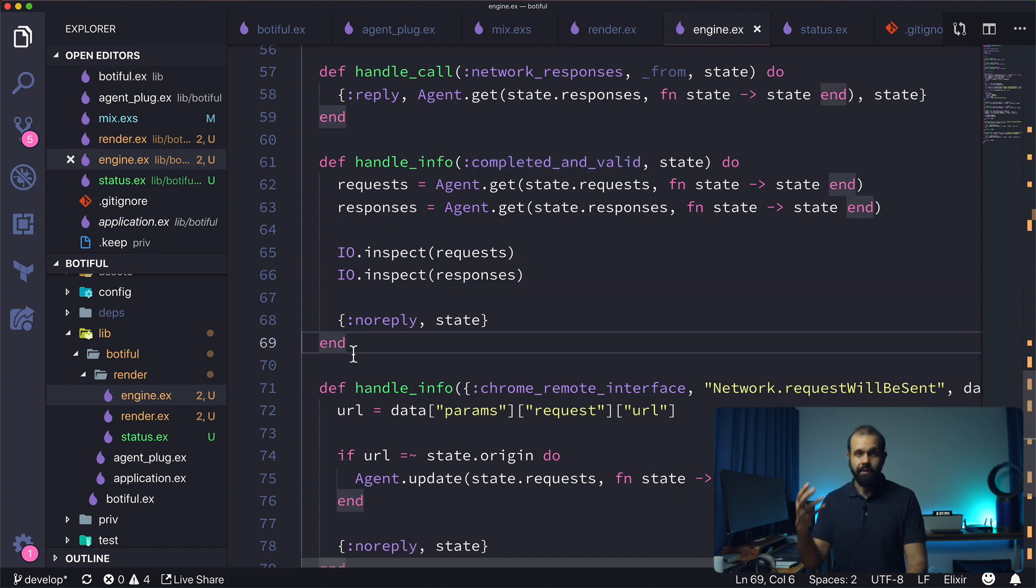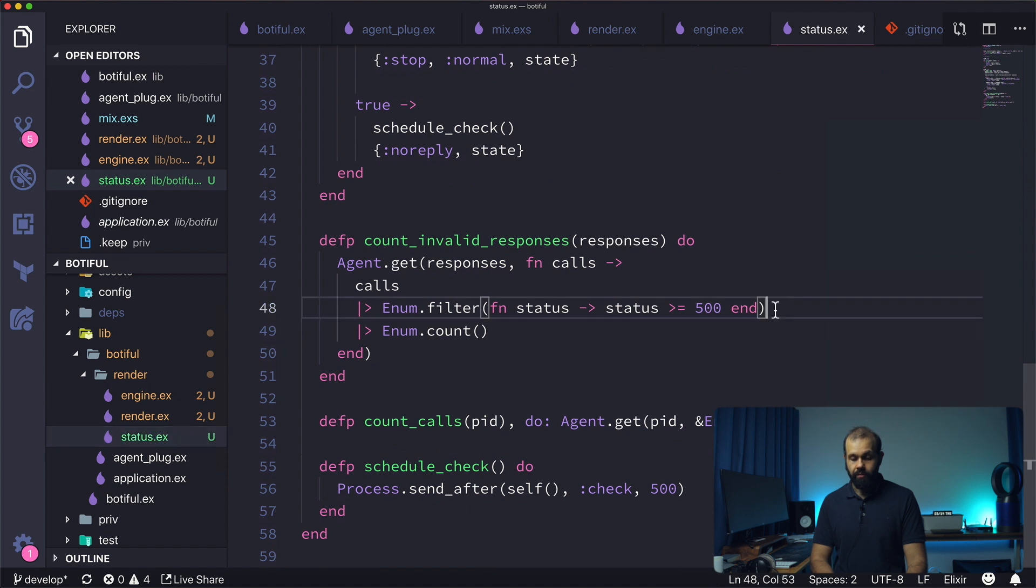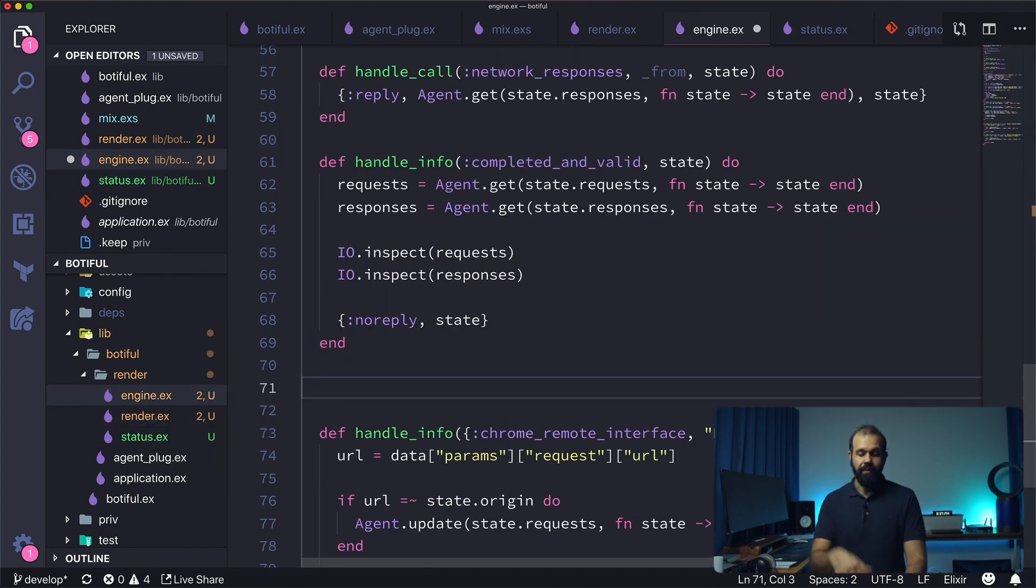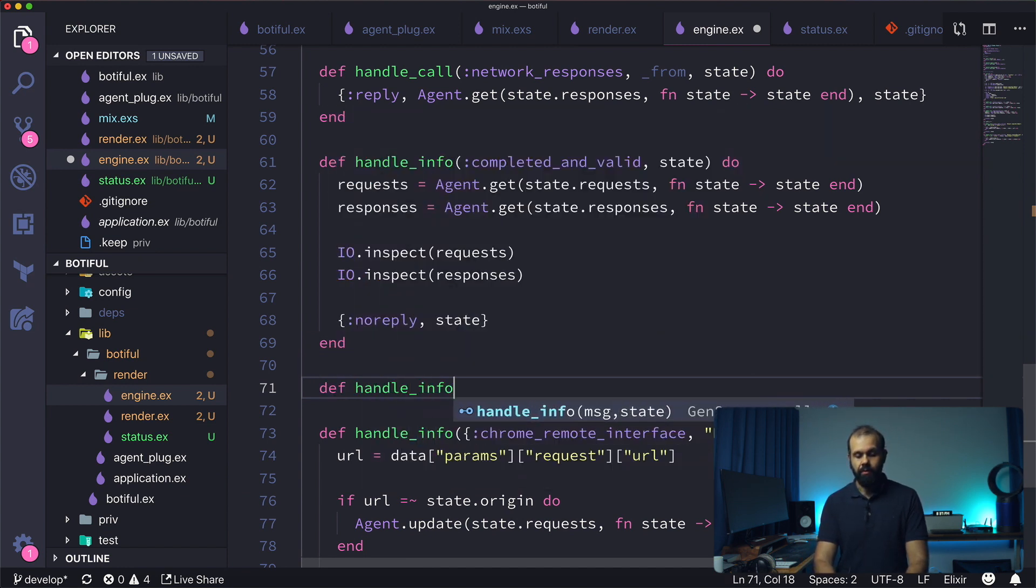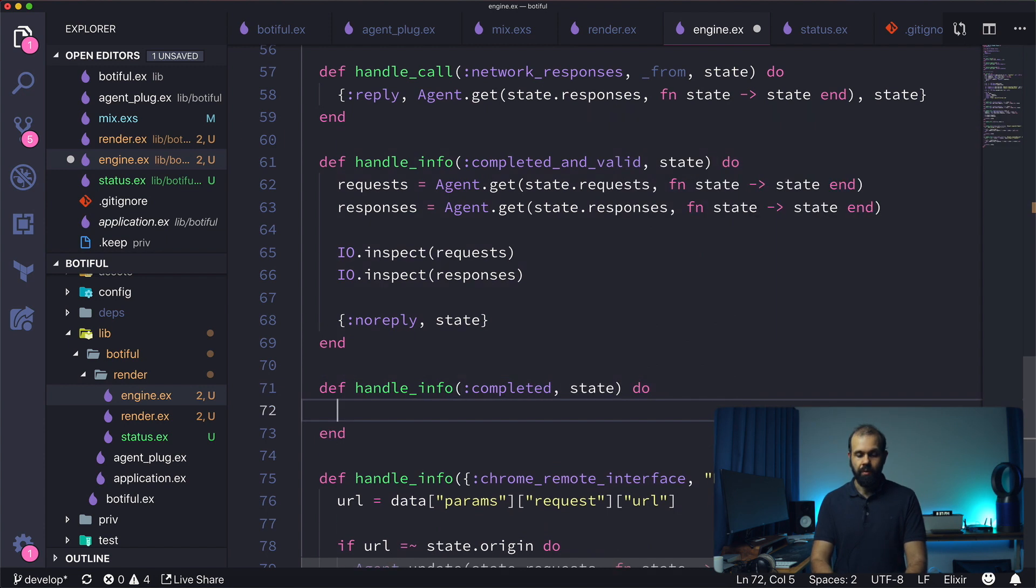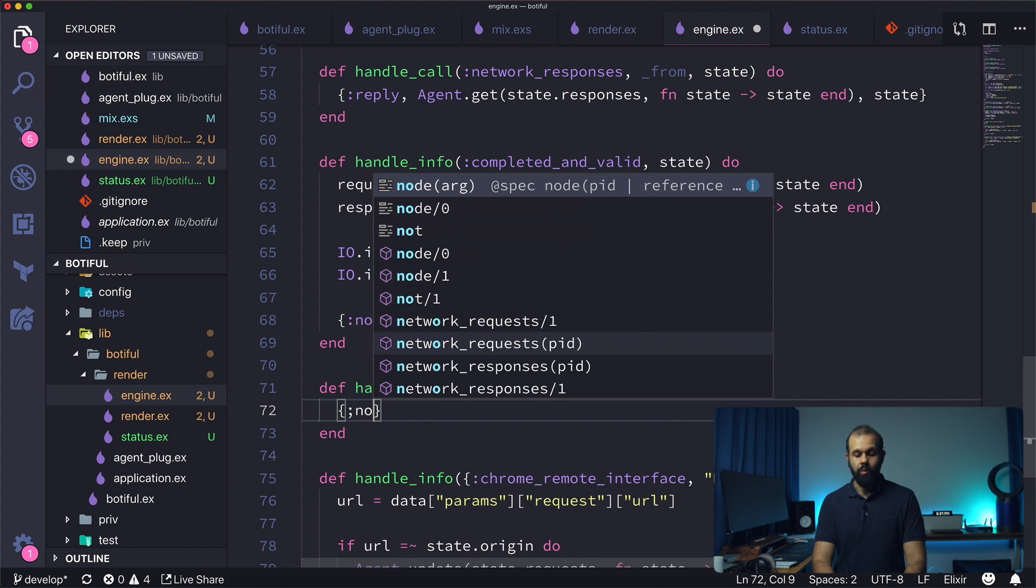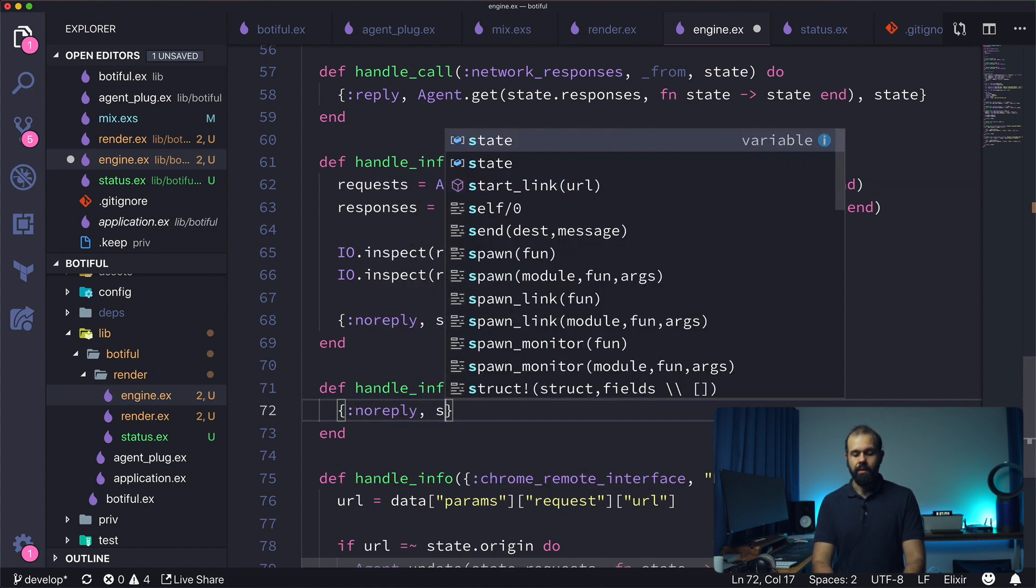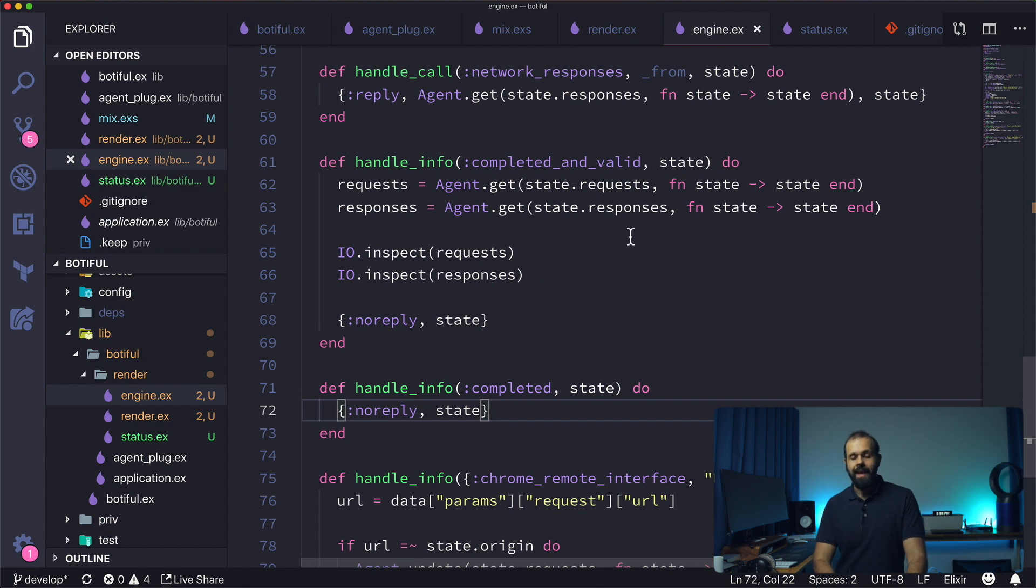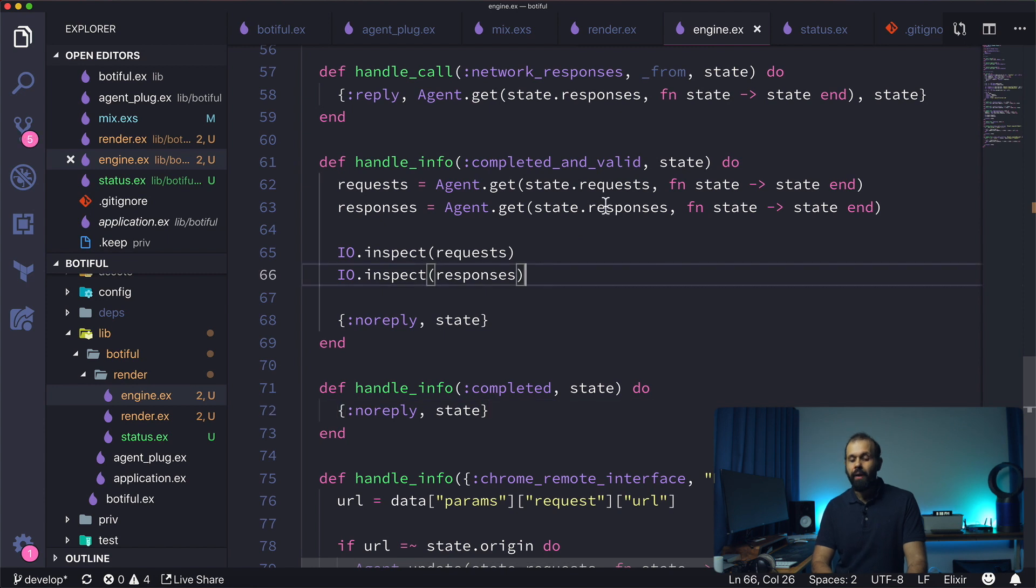We also need to handle the handle_info for completed. So in case there's a 500 error, we do check for 500 errors. We need to handle if it's just completed and not valid. So def handle_info completed, state, and then here we're going to do just no_reply state for now.